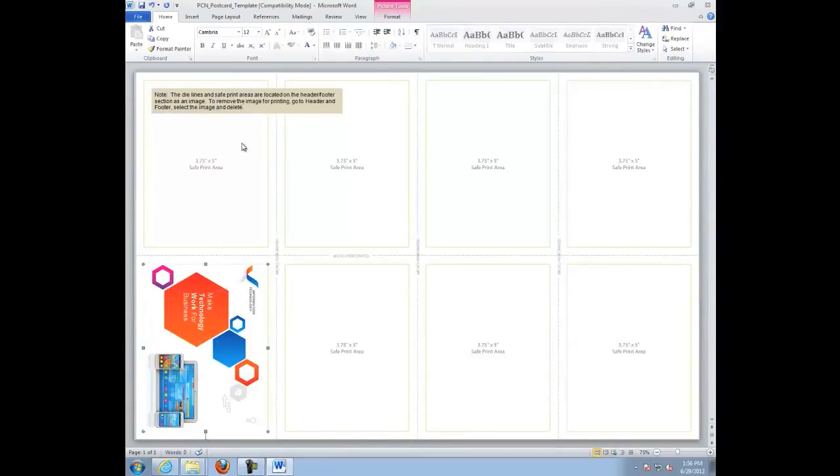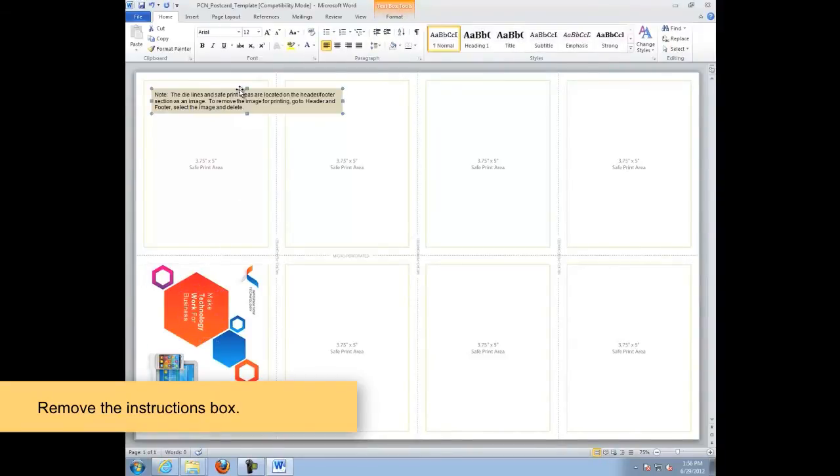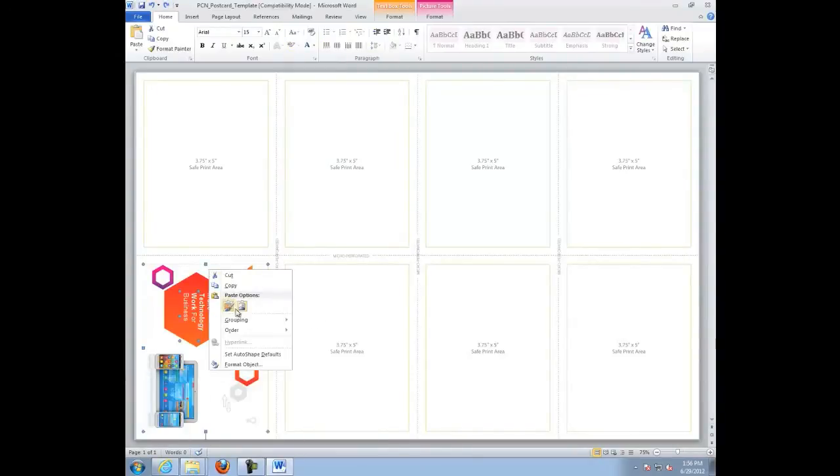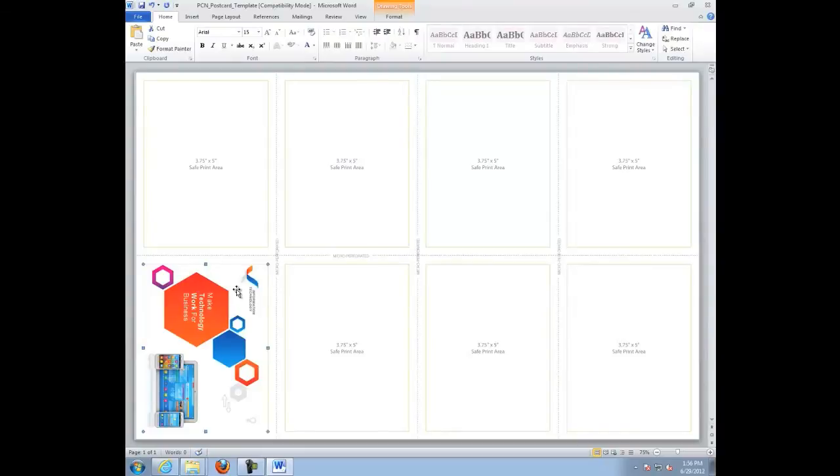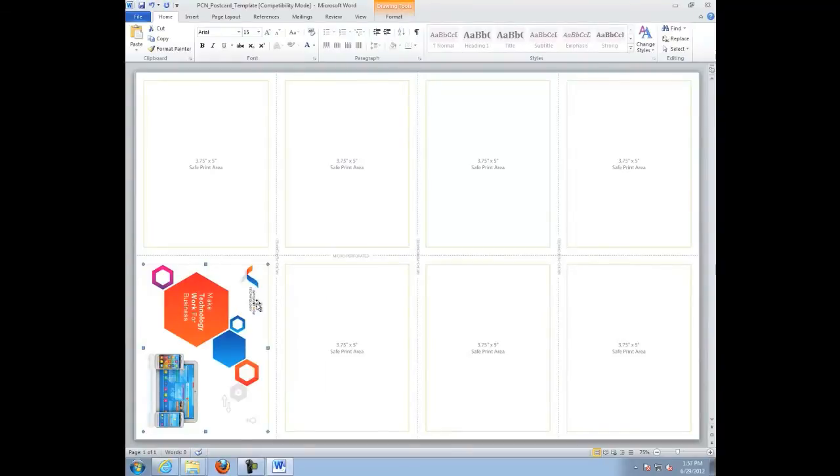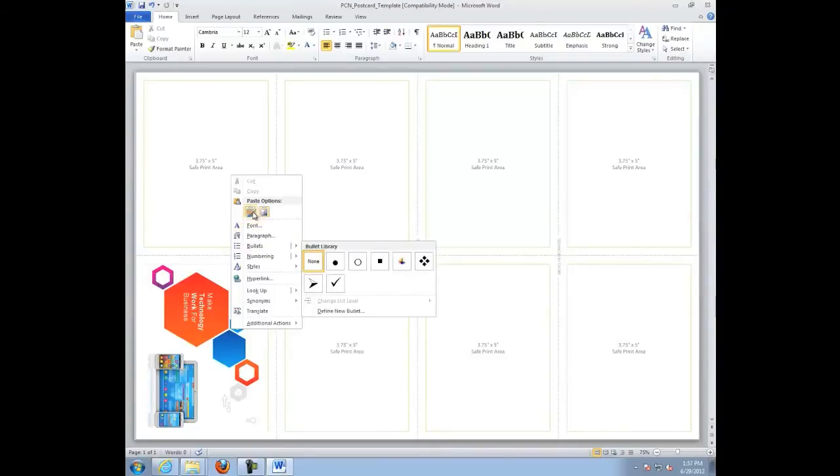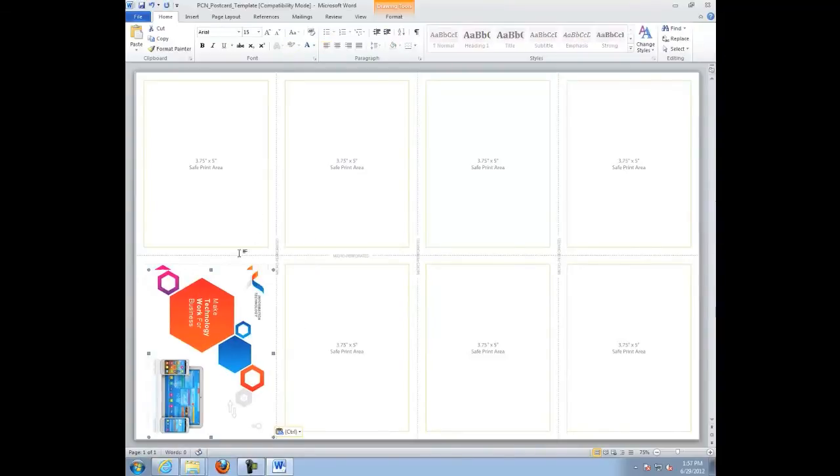Once you have completed your initial postcard design, delete the instructions box. To impose your postcard onto the remaining pieces, simply copy and paste making sure to align within the safe print area.